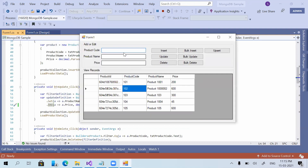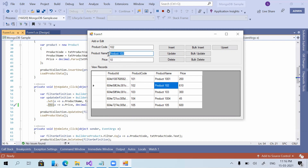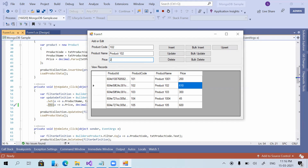I'm entering product code 102, product name 'product 102', and price 10, then clicking the update button. The product name got updated as given, and the product price — it was 600 before — now has 10 added to it, so it is 610. So $inc is an incremental function: it adds the given value to the current value.